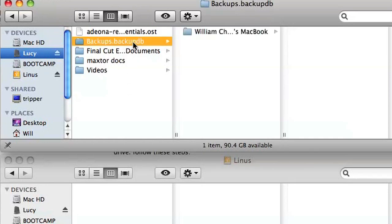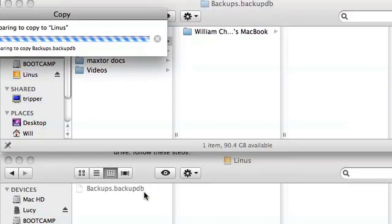If you've got a lot of backups, this might take a fairly long time. In my case, it took about 11 hours to transfer over 300 gigabytes, so you'll need to make sure you do this when you won't be needing your computer.